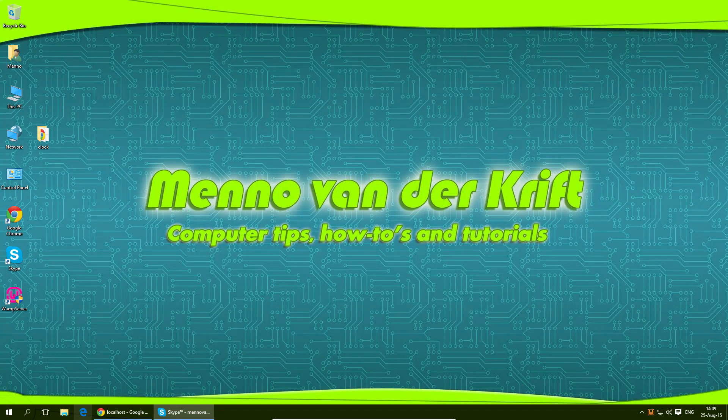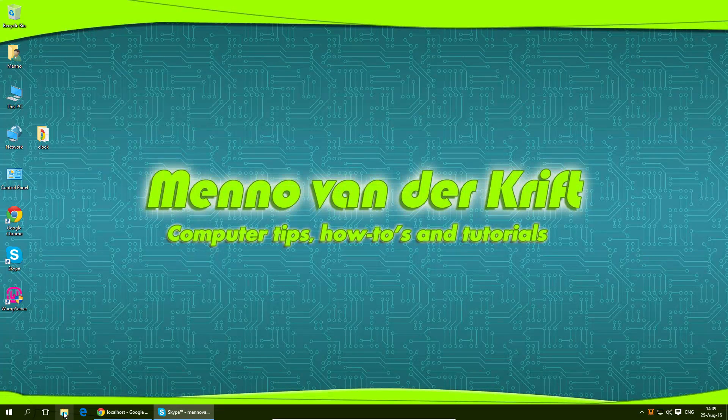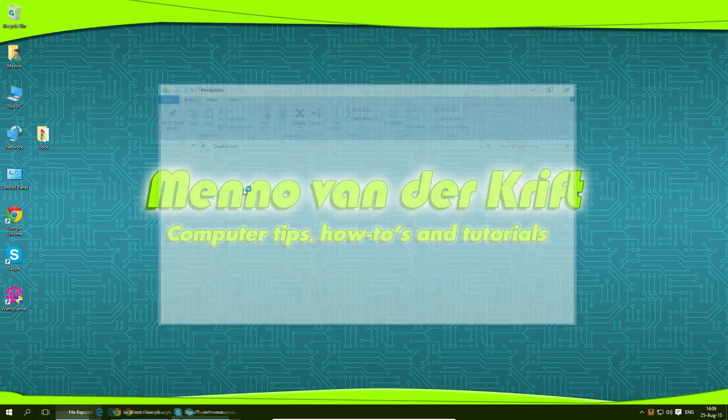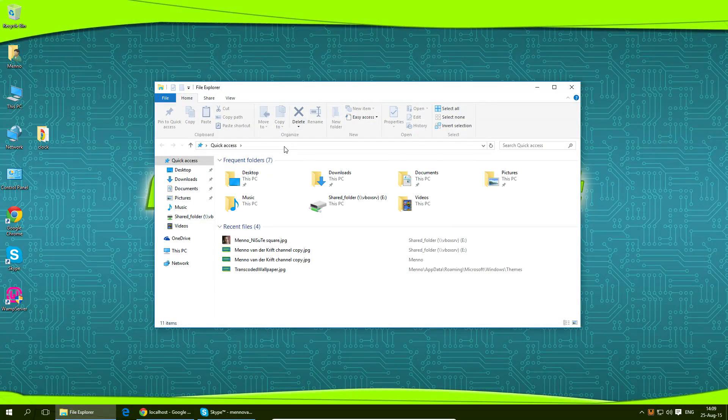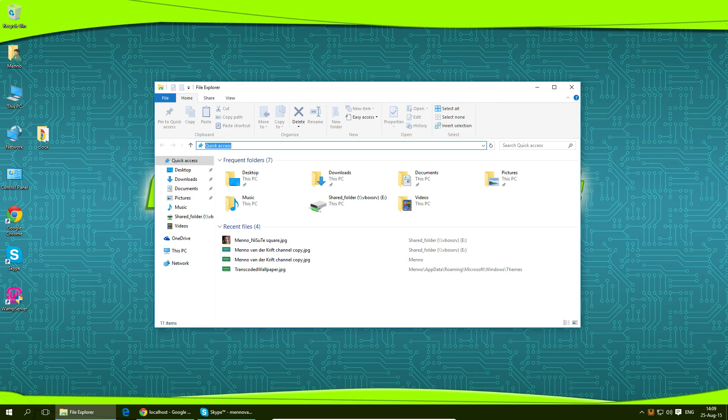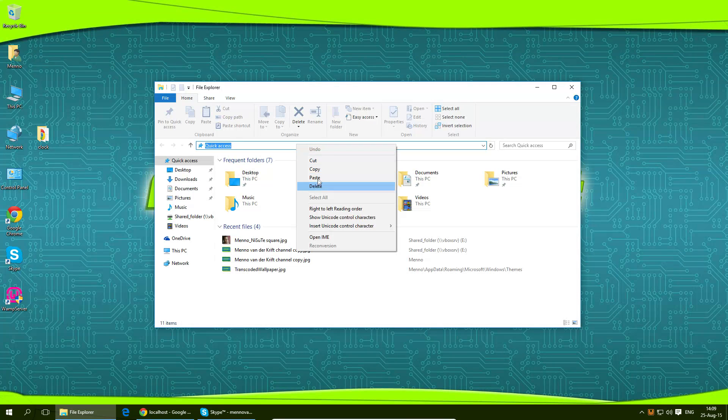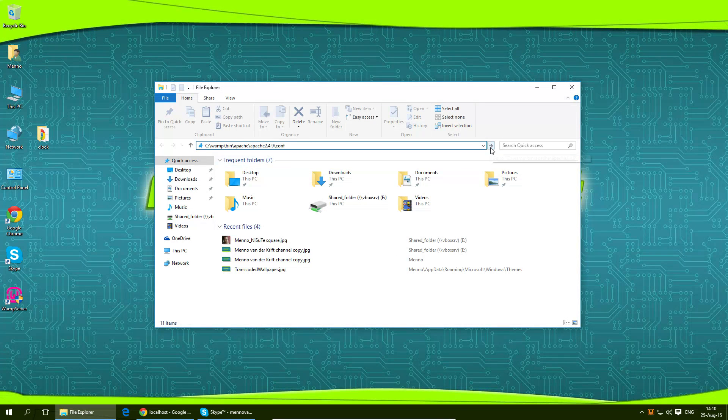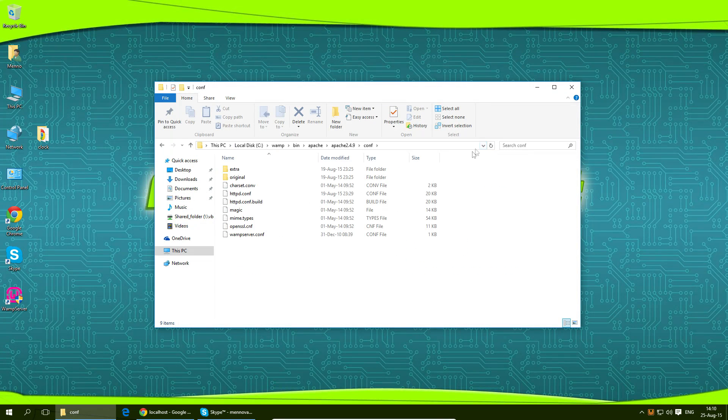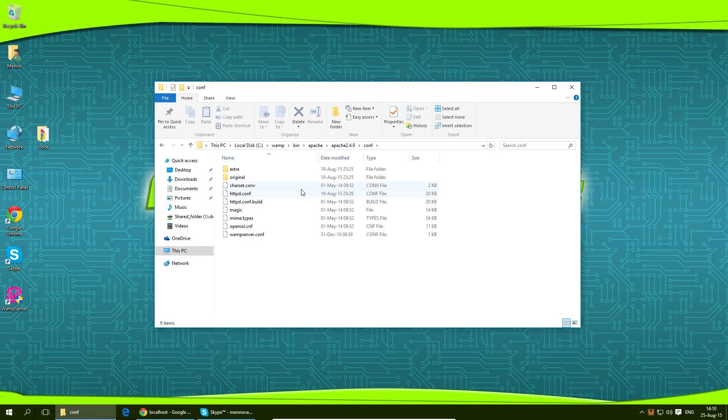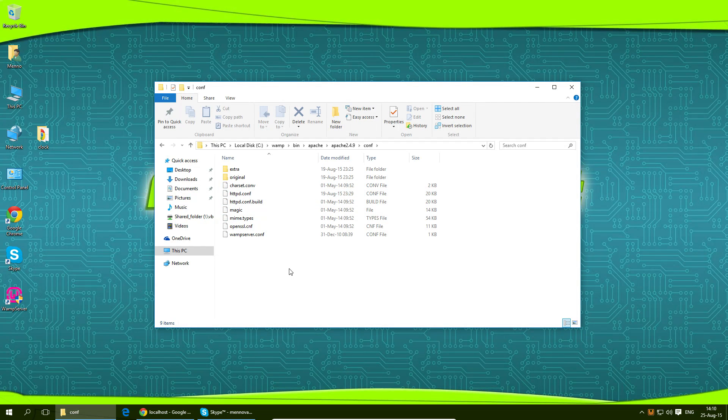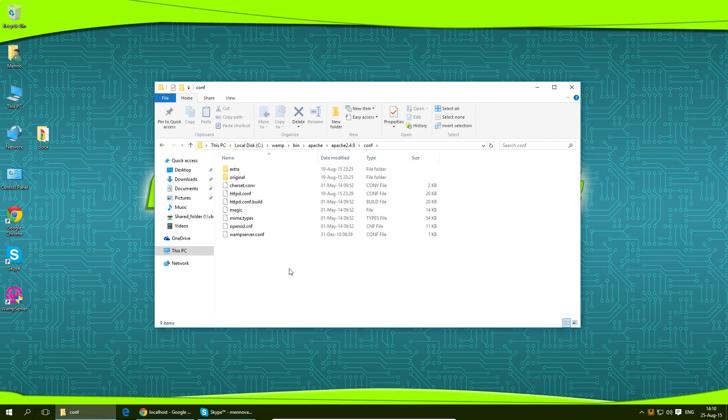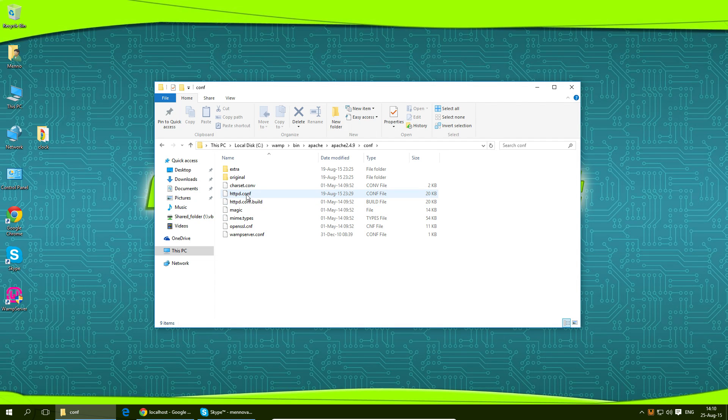And I'm going to open up the file explorer and paste in my address like this and just hit the little arrow here or hit enter and now we will open up the folder containing the configuration file for Apache which is httpd.conf.